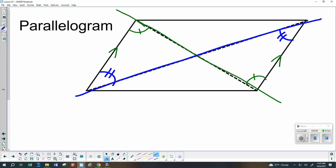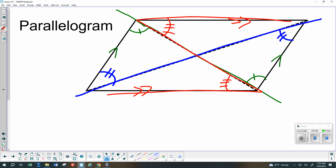I could also look at the top and the bottom as parallel lines, which would let me say this angle and this one are congruent, and this angle and this one would also have to be congruent. All of those are alternate interior angles. And then we also would have vertical angles here in the middle — those two would have to be congruent, and these two would have to be congruent.